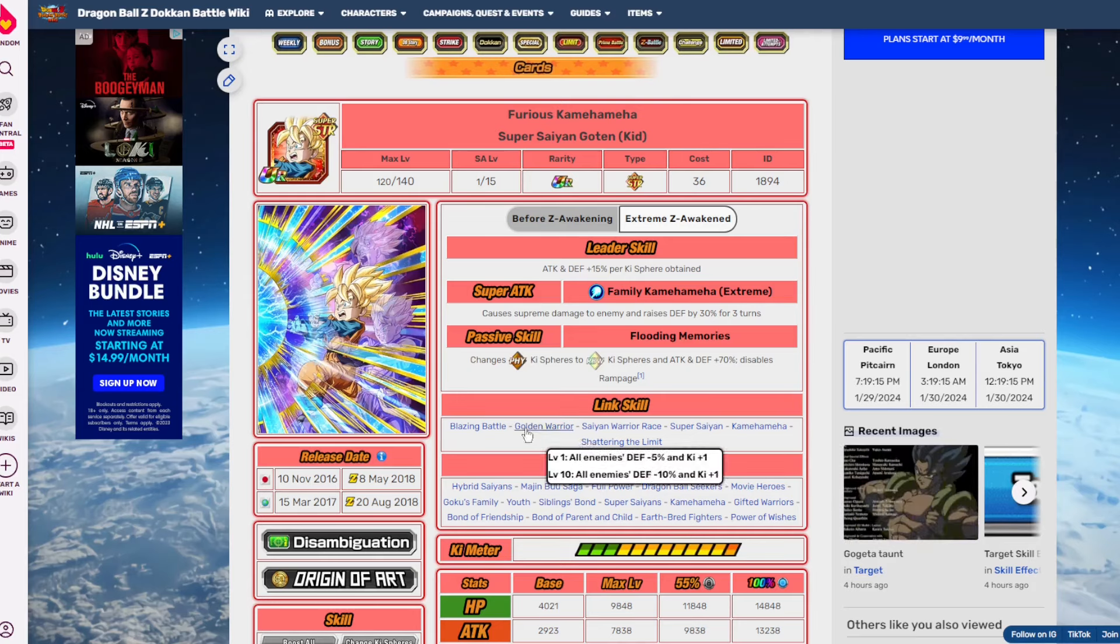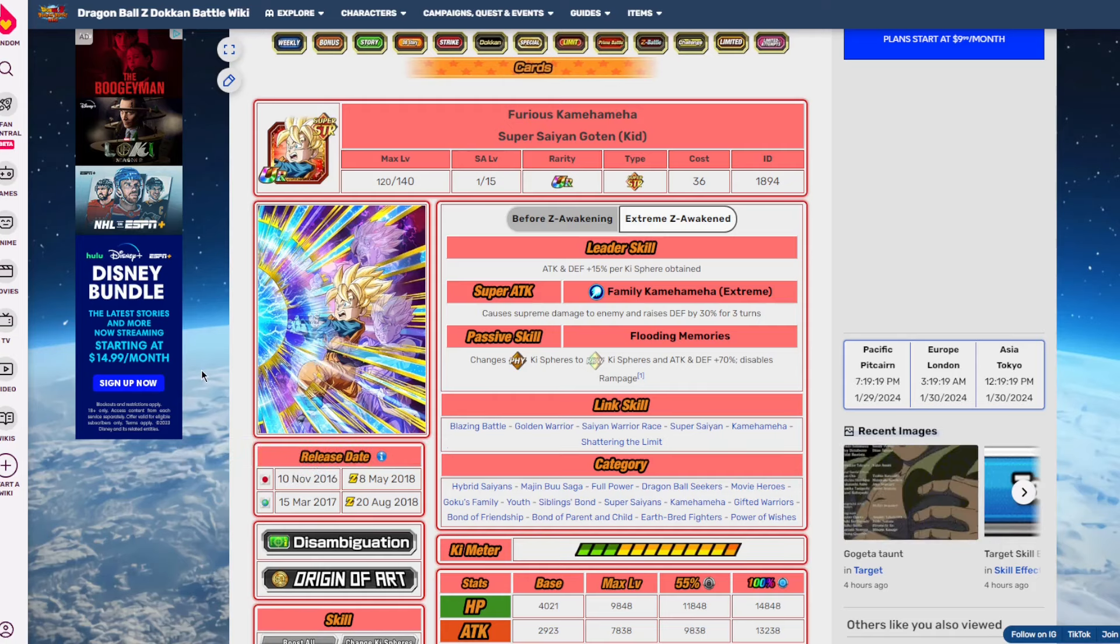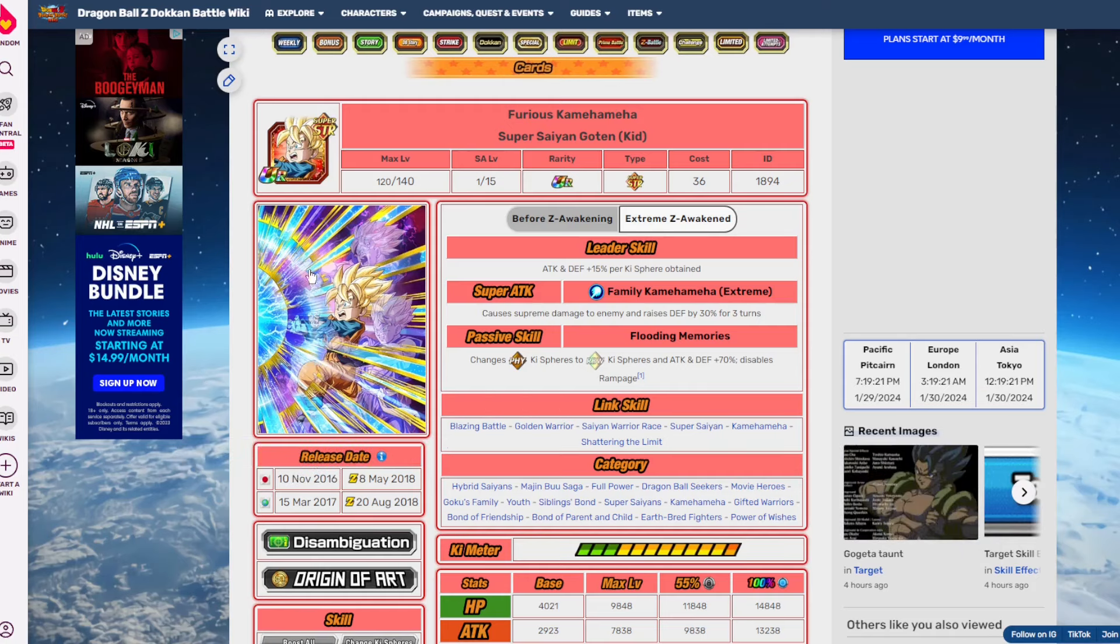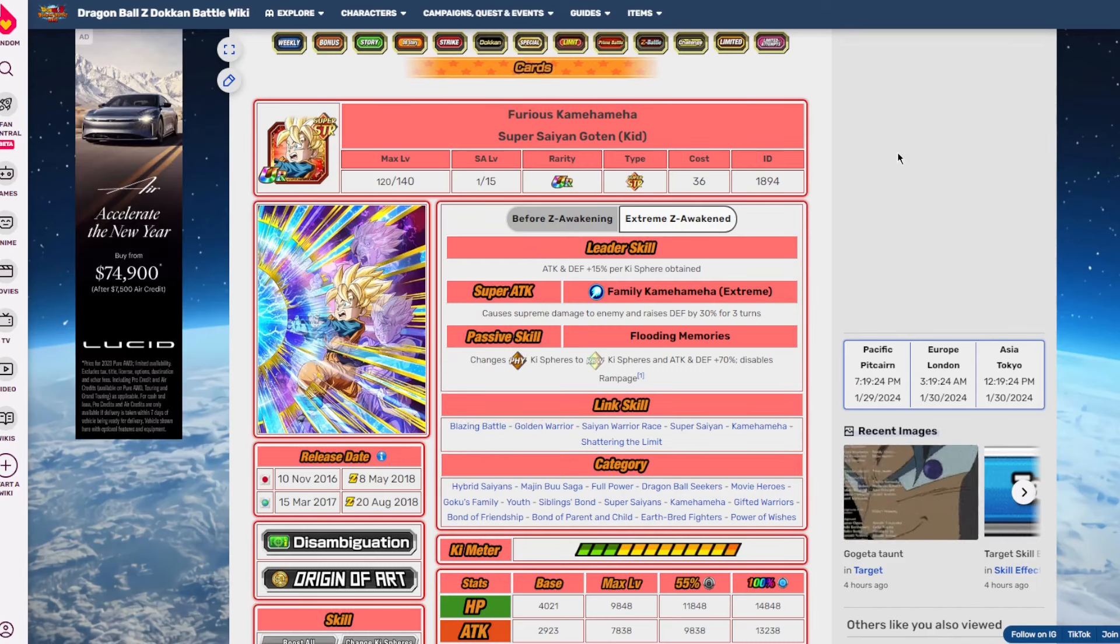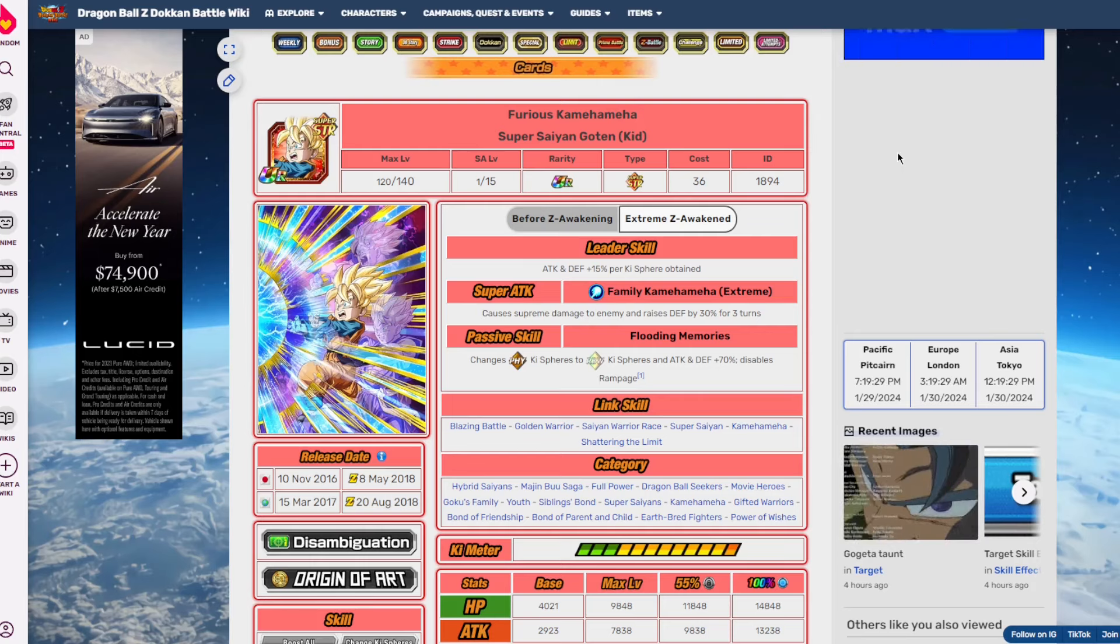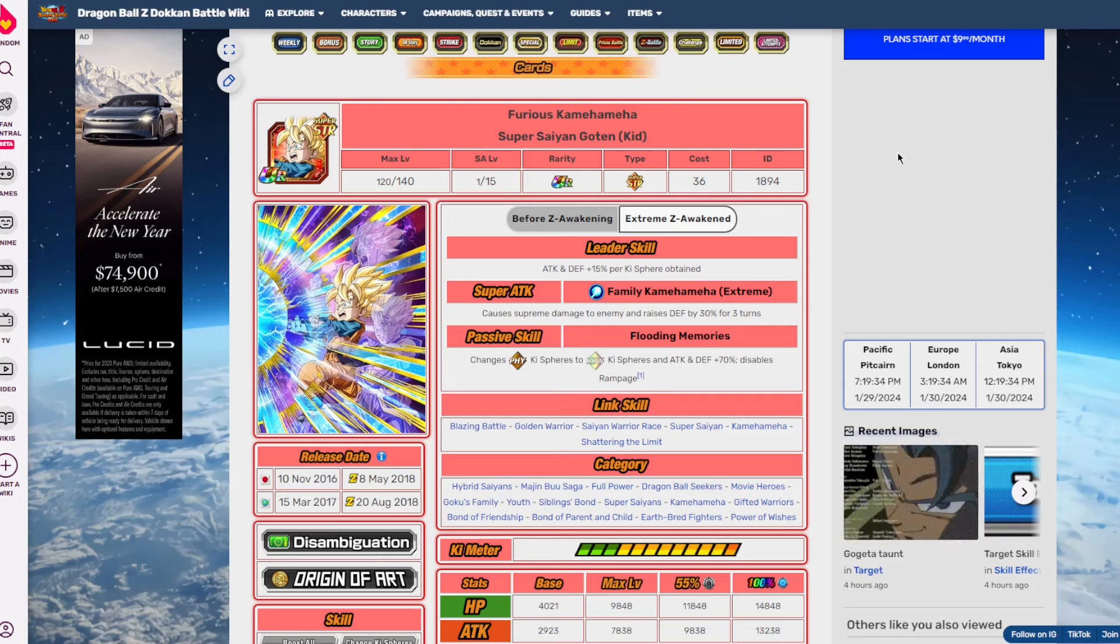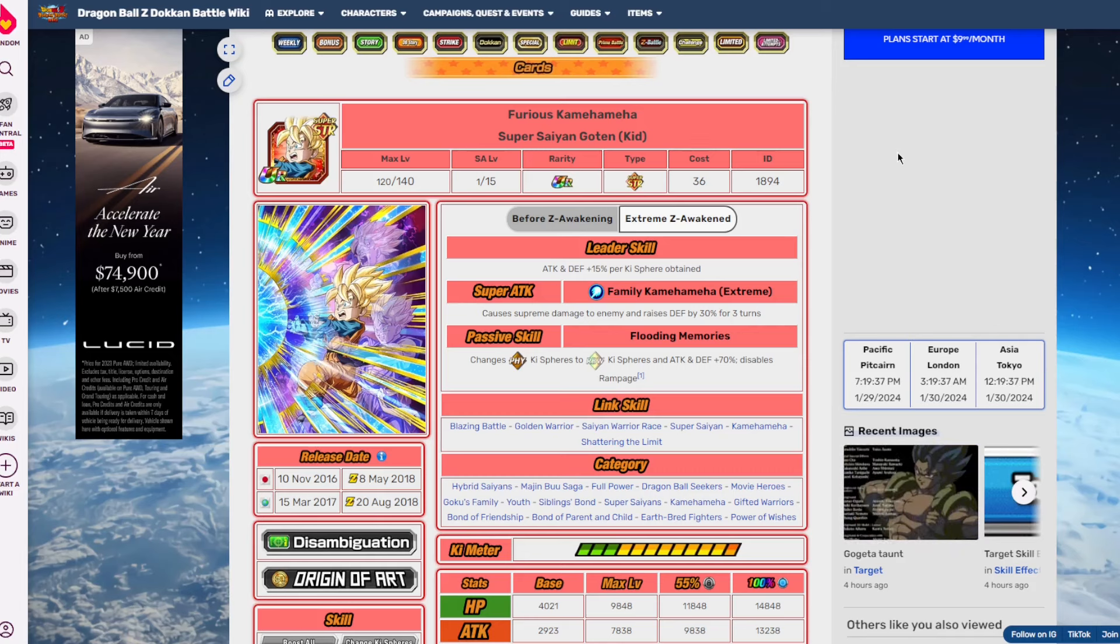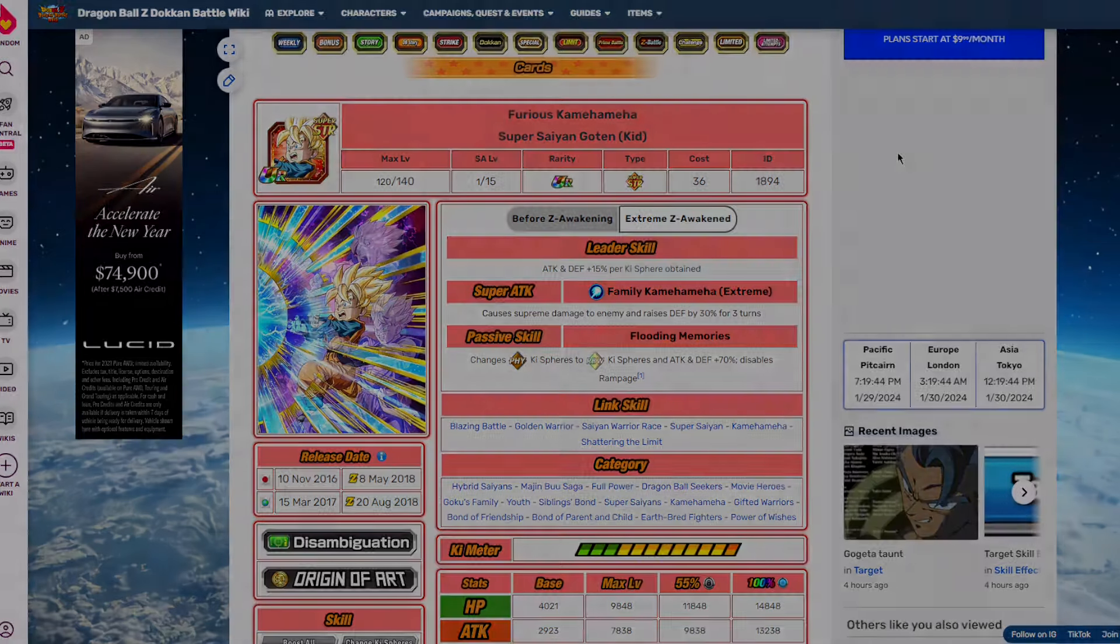Now the issue with this guy, in my opinion, at the time and even now, is his link set. His link set is terrible - I mean, he's a November 2016 unit. Obviously his issue now is that he's an old EZA, but yeah, good back then as his EZA was, it's outdated now. But hey, EZA2 might make him an insane option. I appreciate you guys watching, you guys are the best. I'll catch you guys next time. Peace!